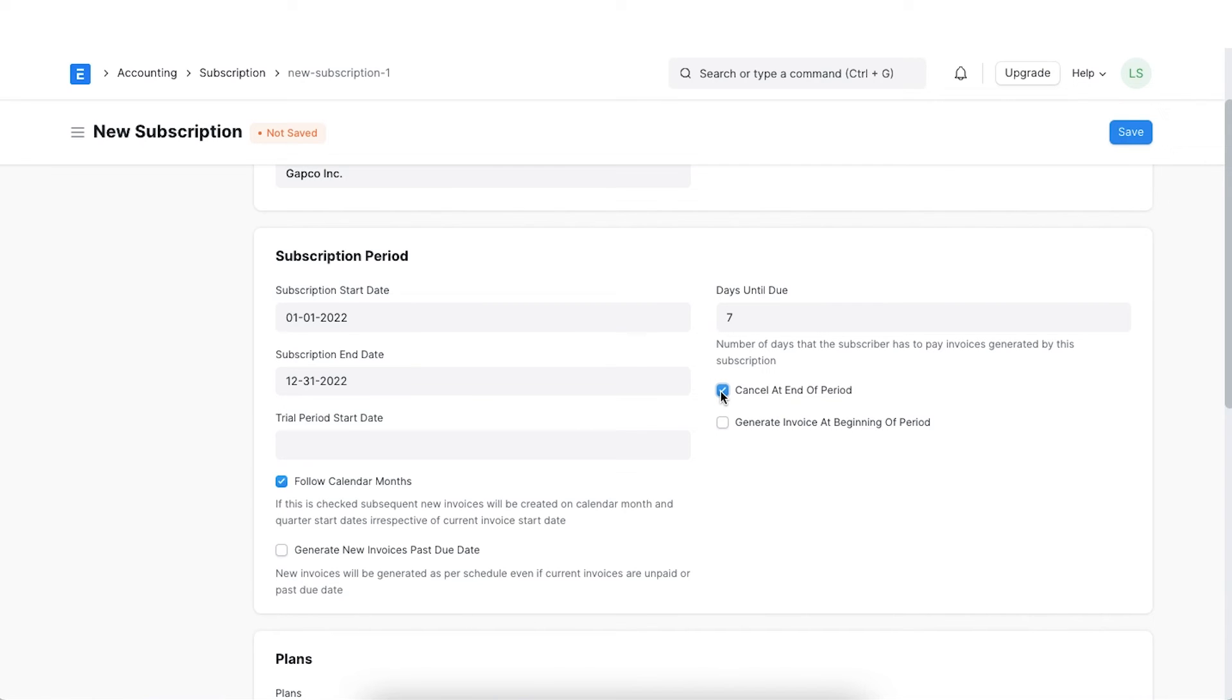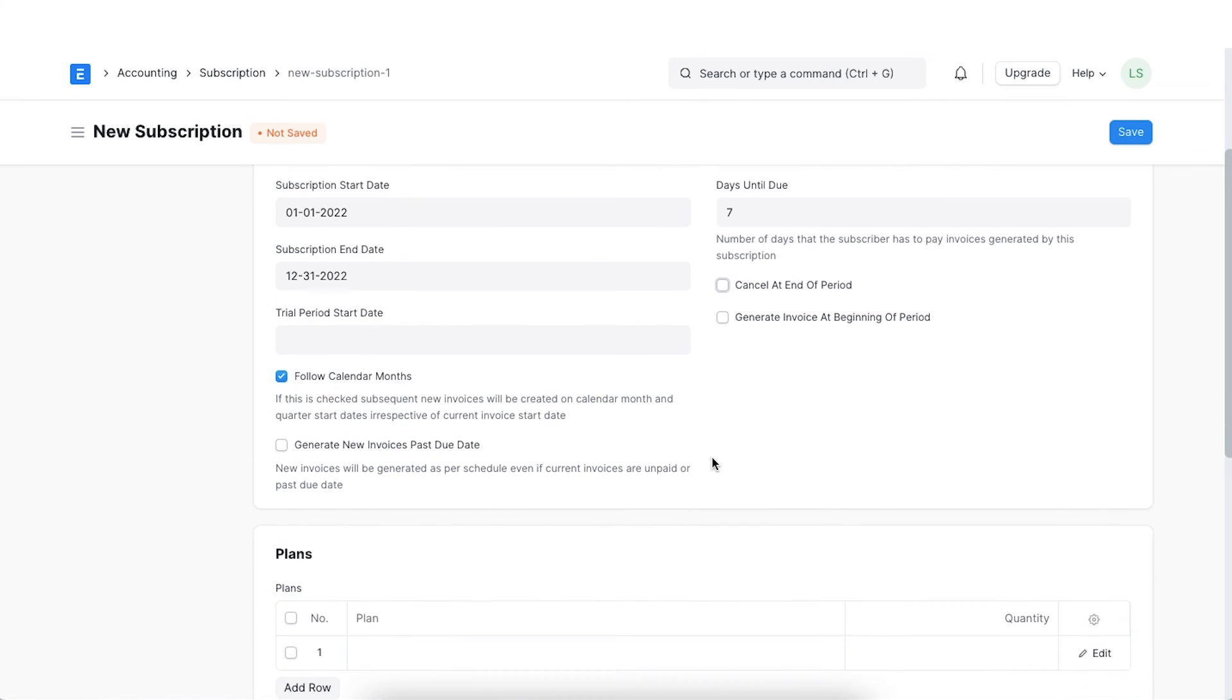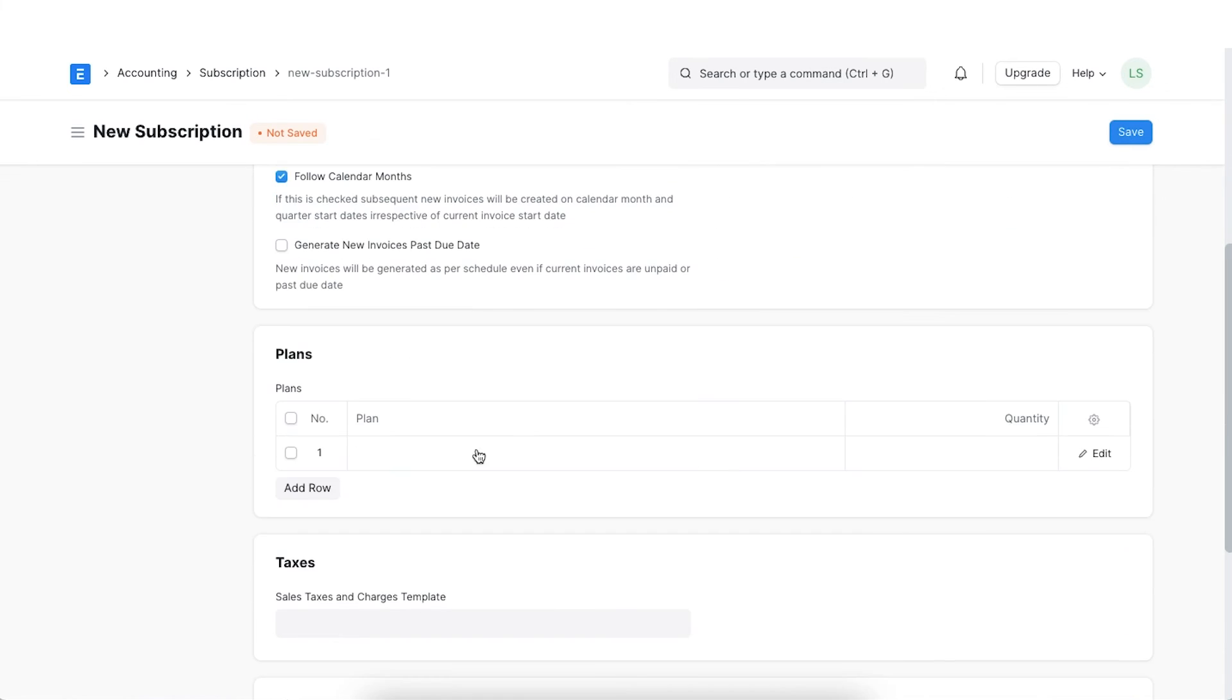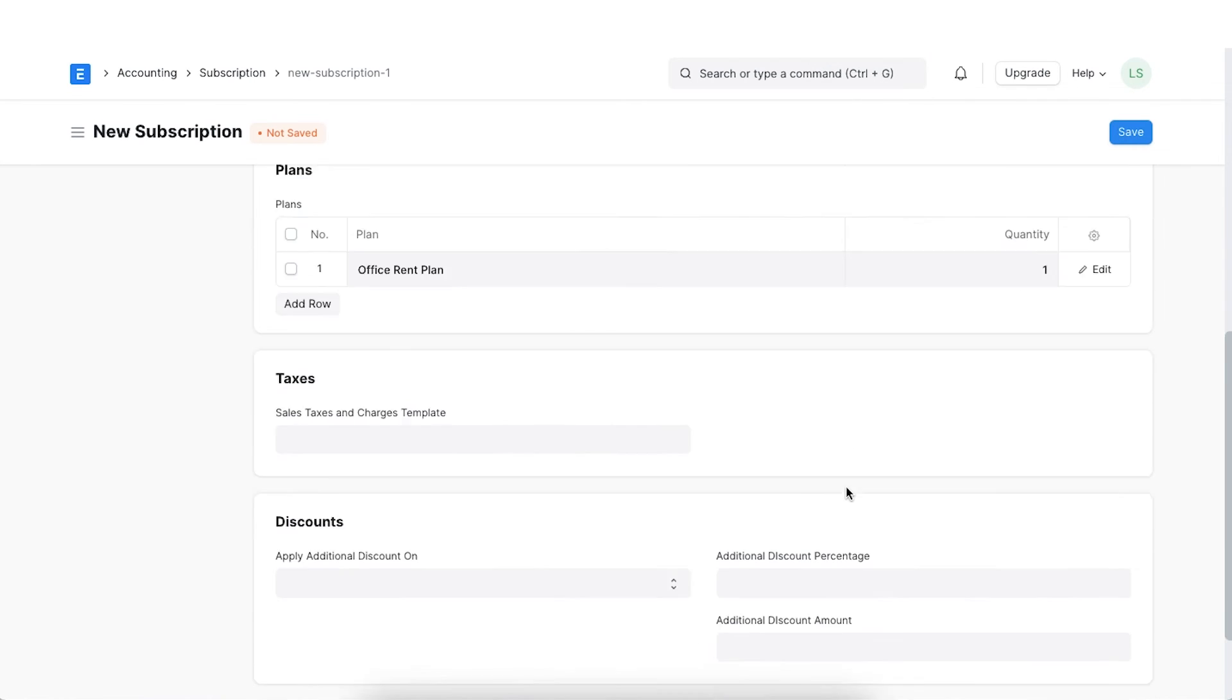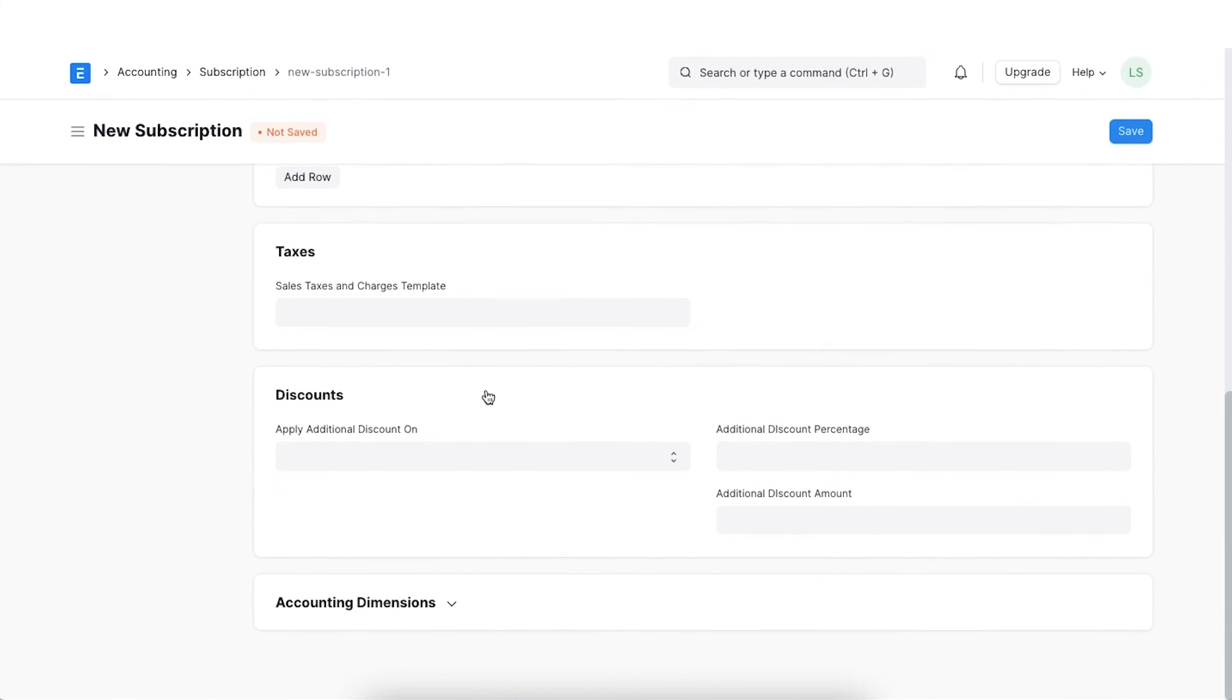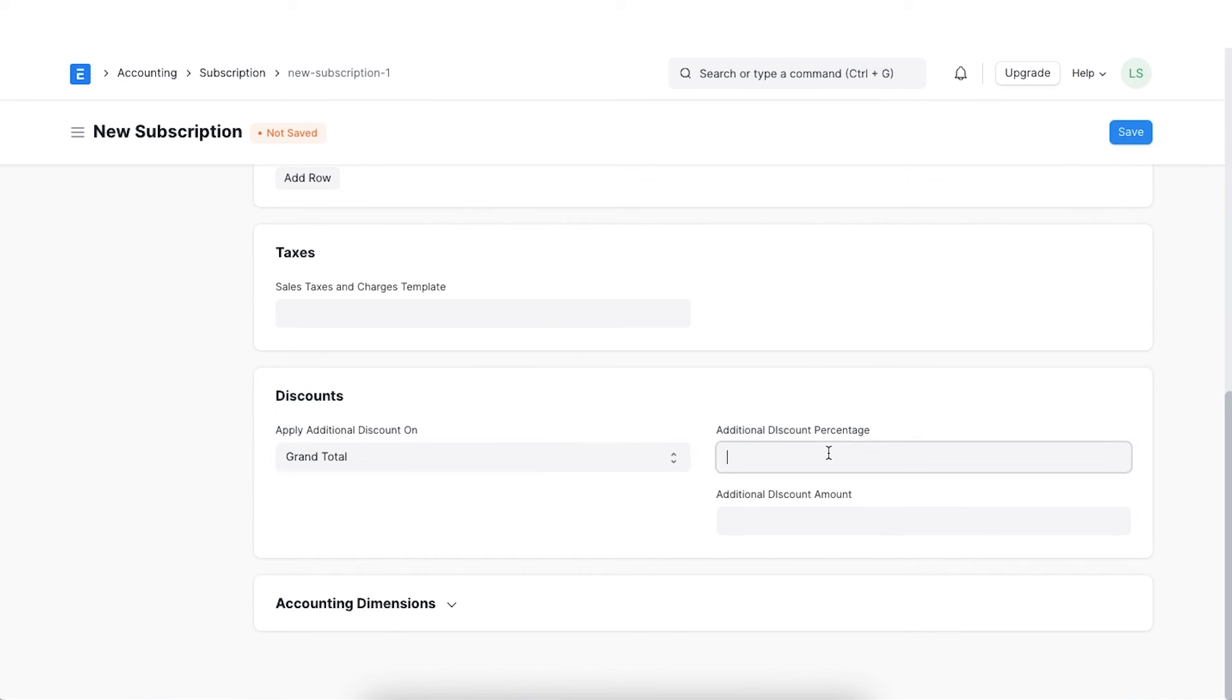Days until due is the number of days within which the customer has to pay a generated sales invoice. Select the subscription plan we created earlier. We can apply additional discounts on the grand total or the net total. A discount percentage can be set as well.